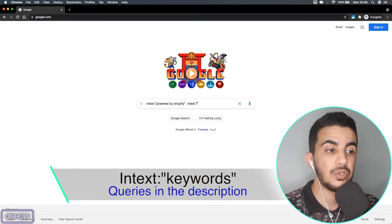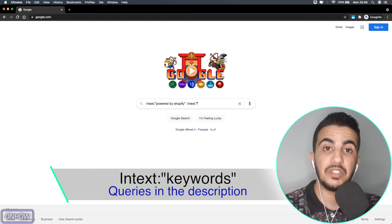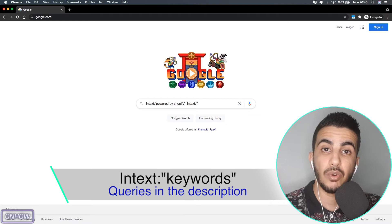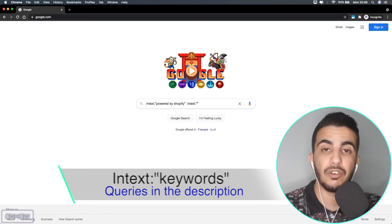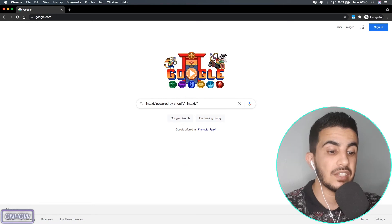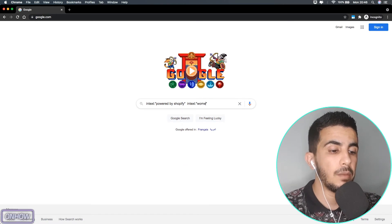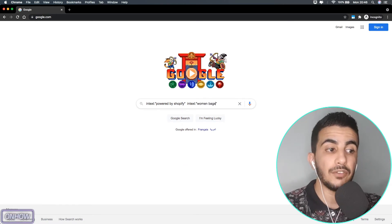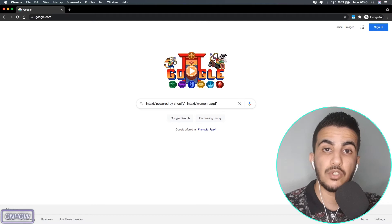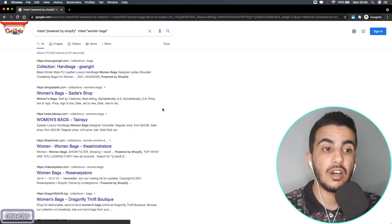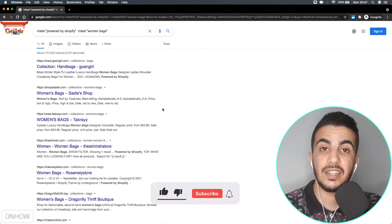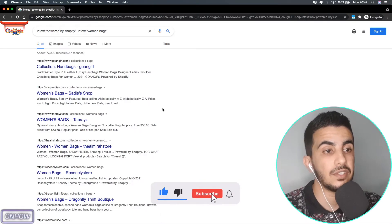After that, hit space multiple times and type in again: intext: with two quotation marks. This time, between the quotation marks, type in a keyword related to your niche. In my case I'll type in 'women bags'. I'll also put this search query in the description box so you can get it right. After you've typed it in, hit Enter.